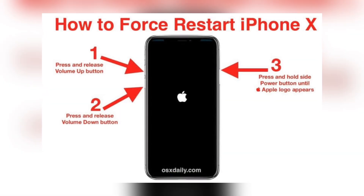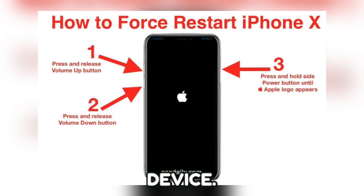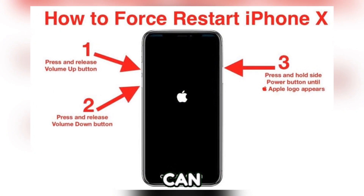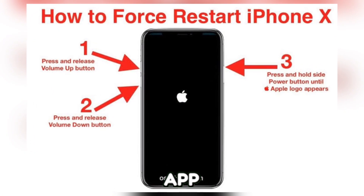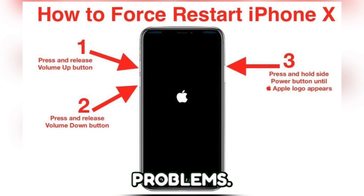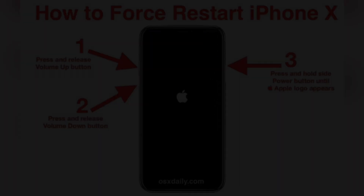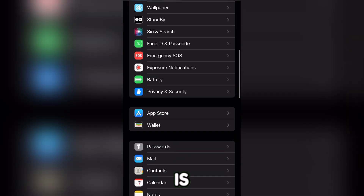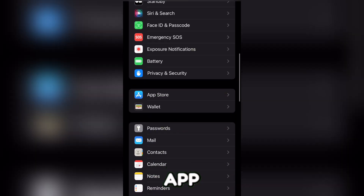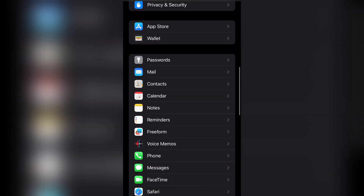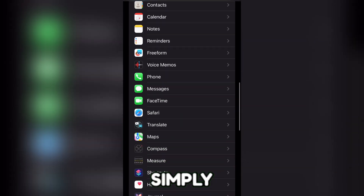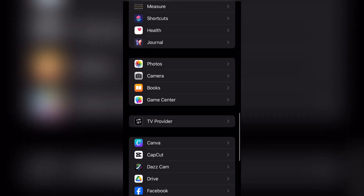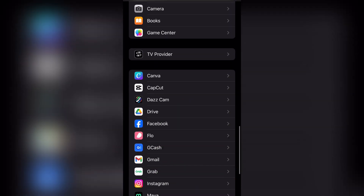You can also try restarting your device. A simple reboot can solve many app problems. And next is check app permissions. For Android, simply go to Settings, tap on Apps.